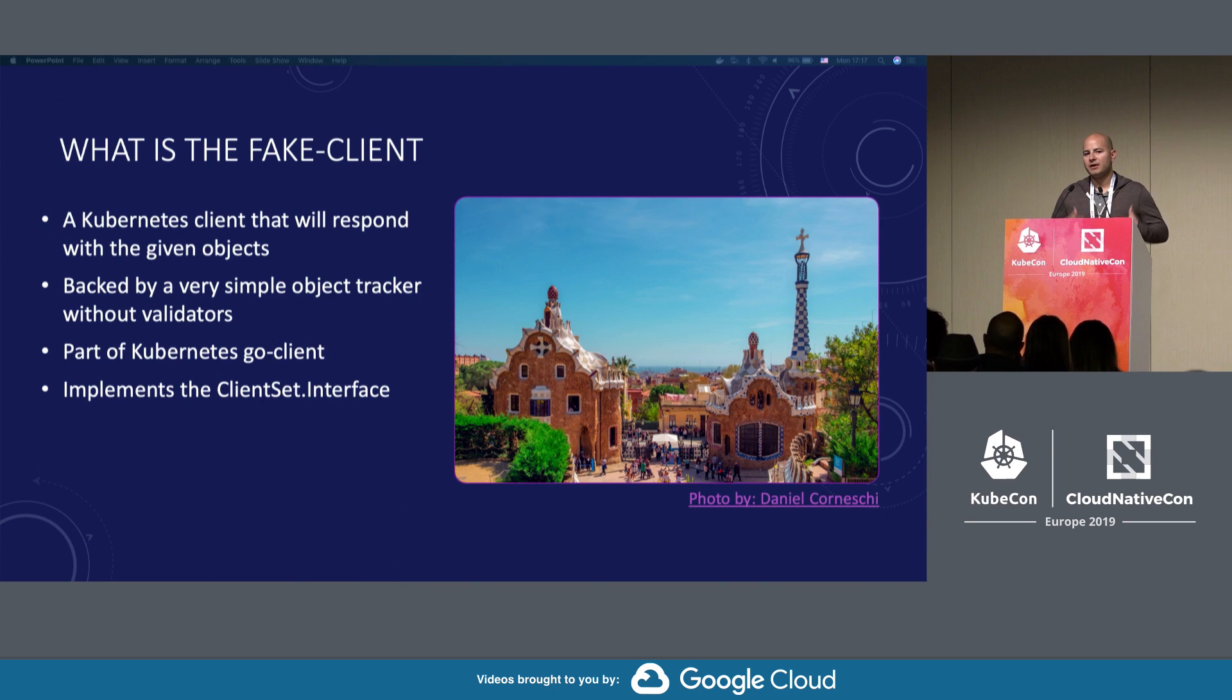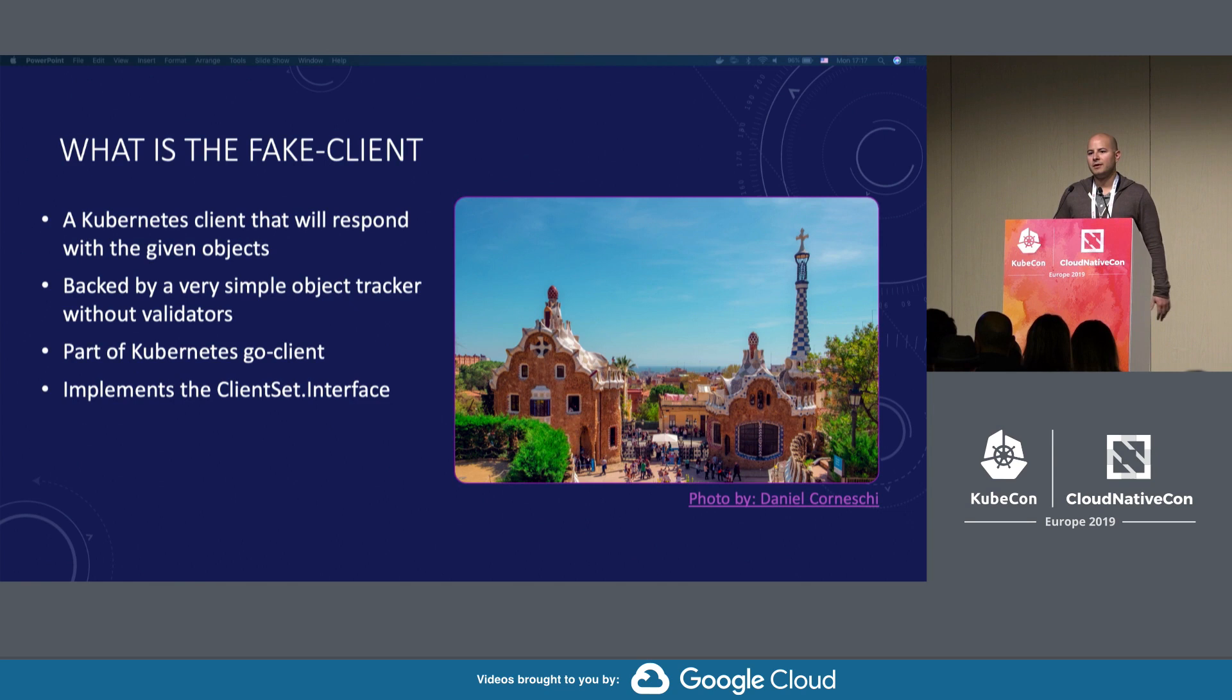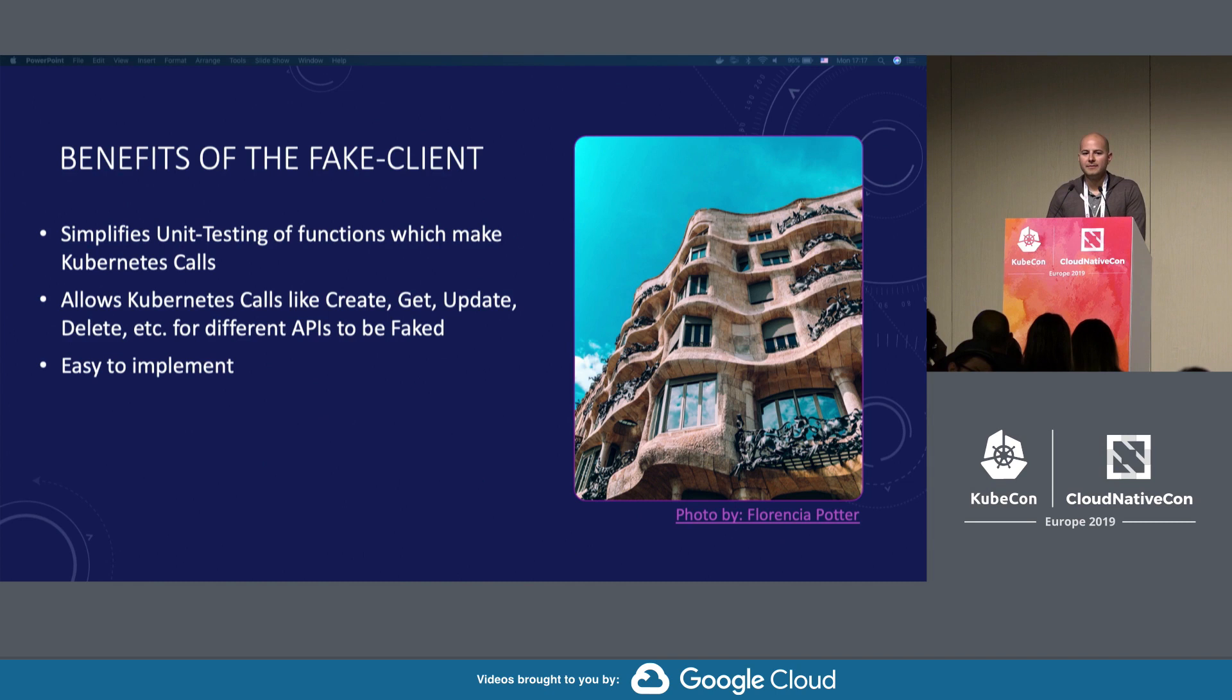It provides create, replace, destroy functions. The benefits are that it makes Kubernetes functions really easy to mock out. It makes unit tests really easy.